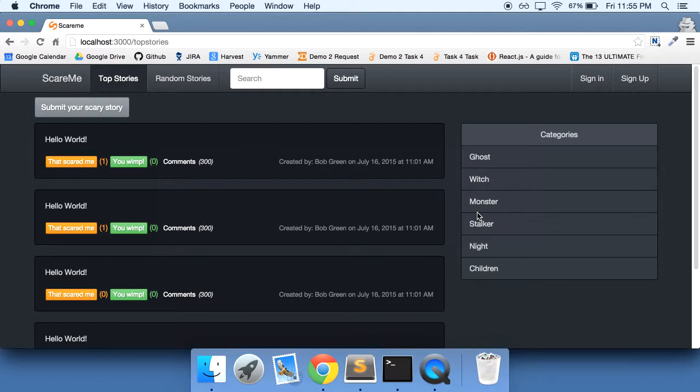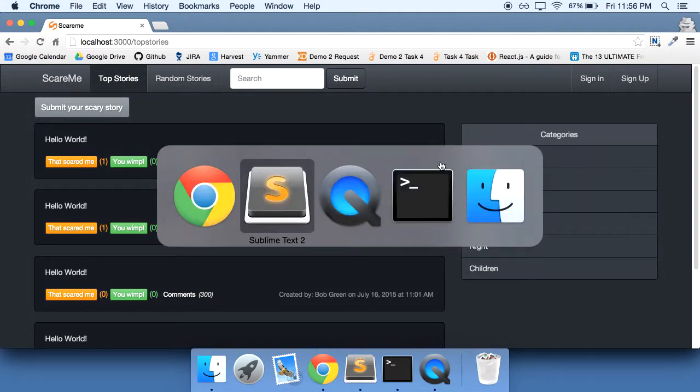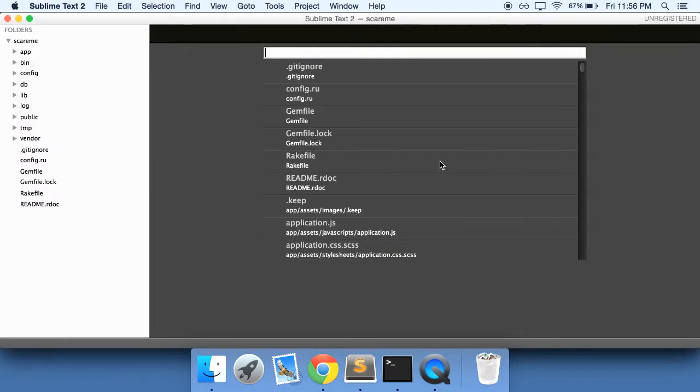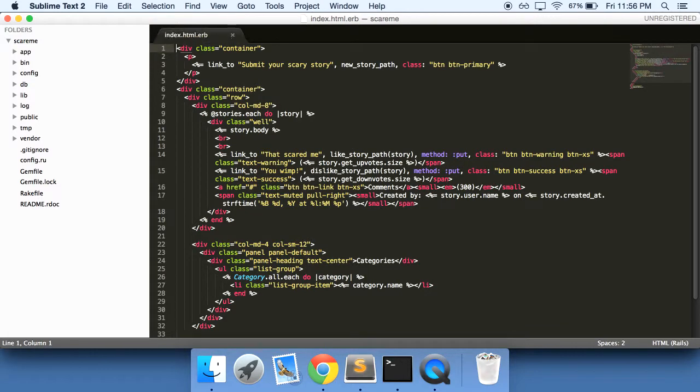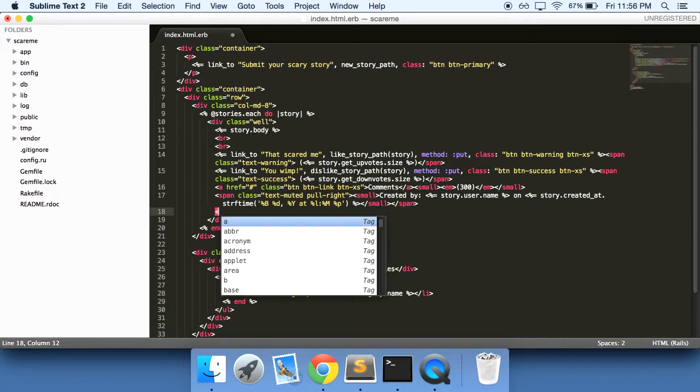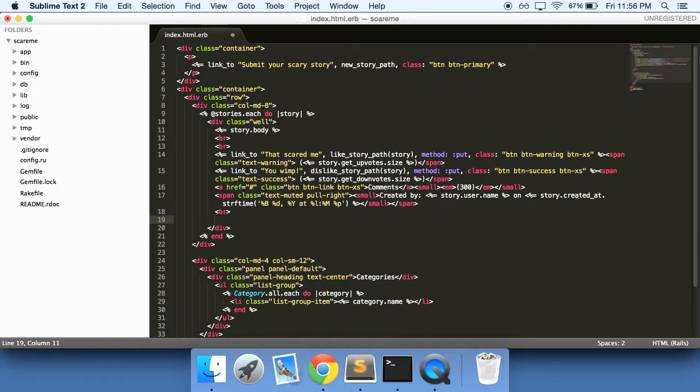So before we do that, let's add the category right underneath this. Let's go into our index.html.erb, and what I want to do is create a break in here to add another span.